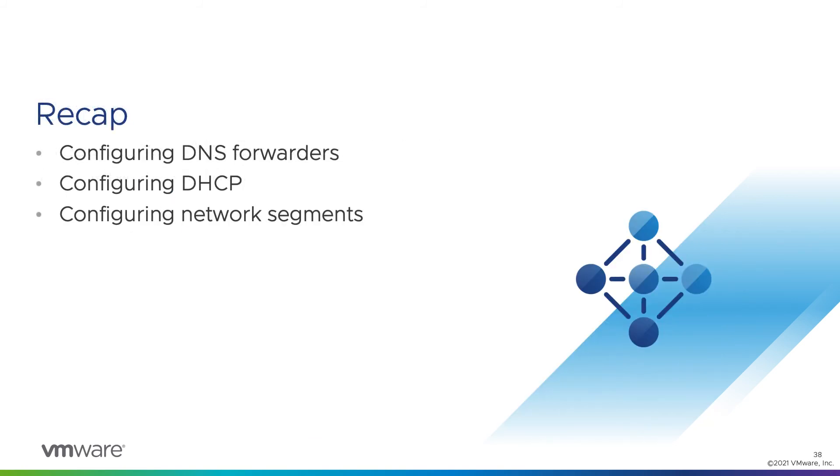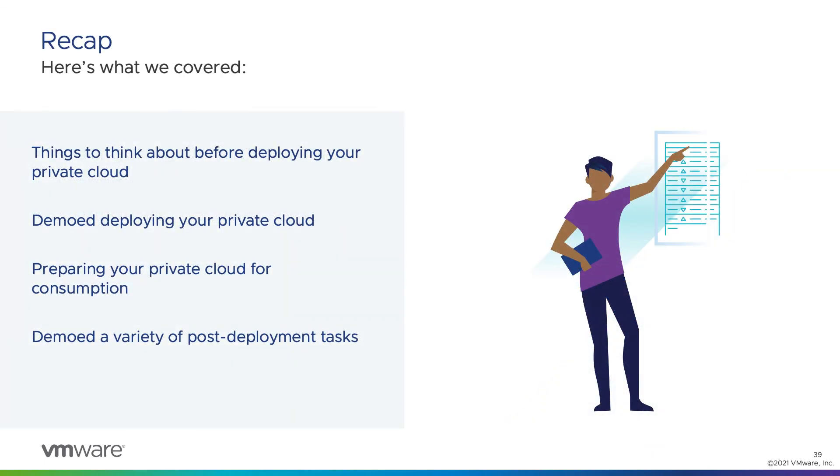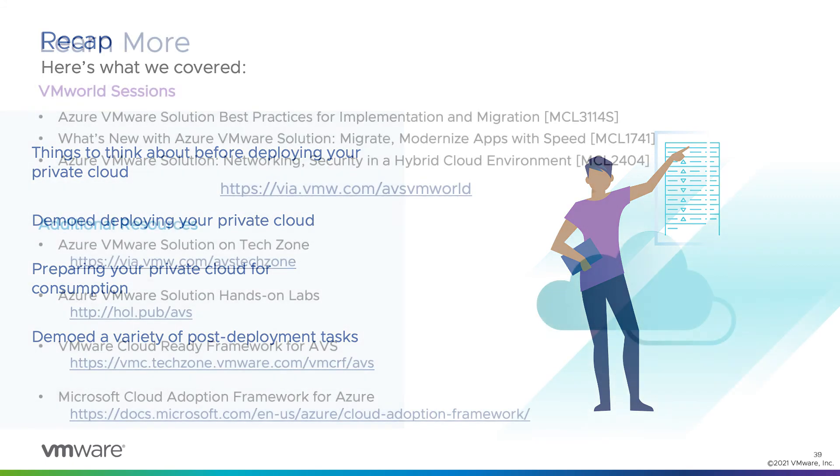All right. In that demo, we configured DNS forwarders. We configured DHCP within our AVS private cloud. And we configured some network segments for VMs to be connected to. And that was our last demo for the series. So let's recap the deployment deep dive series. We talked about things to think about before you deploy your private cloud. We demoed deploying your private cloud. We talked about preparing your private cloud for consumption. And we demoed a variety of post-deployment tasks.